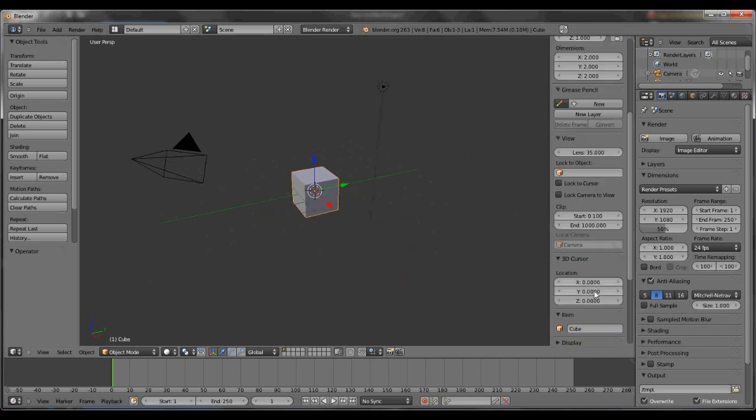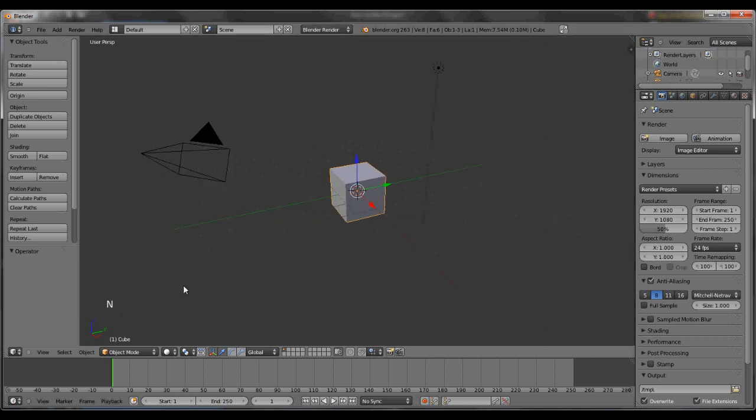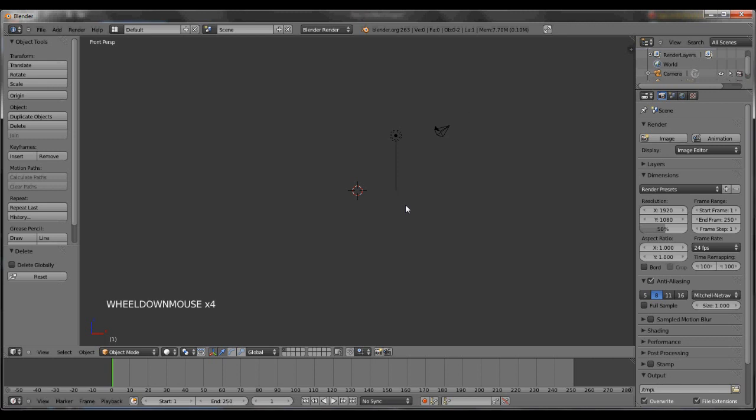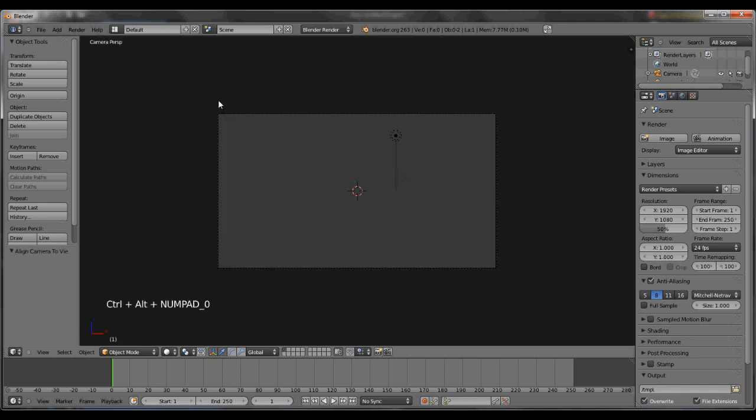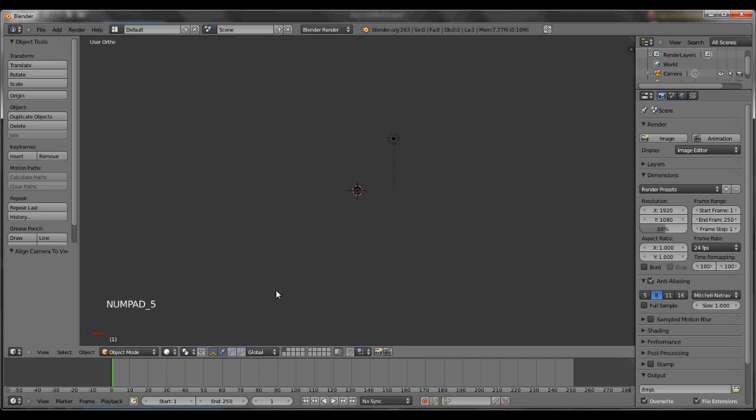I'm going to turn on my screencast real quick. Now whatever I hit will show up right here. Delete the cube using X. Hit the 1 key, zoom out with your scroll pad. Hit Ctrl-Alt-0 to get your camera.